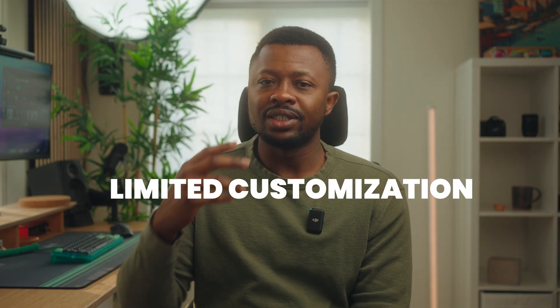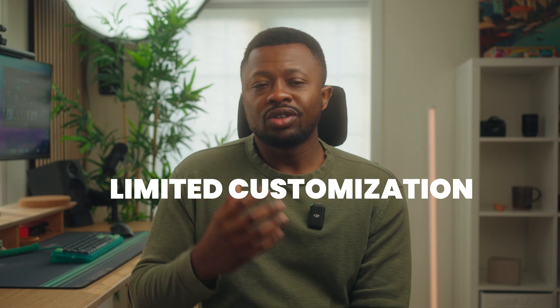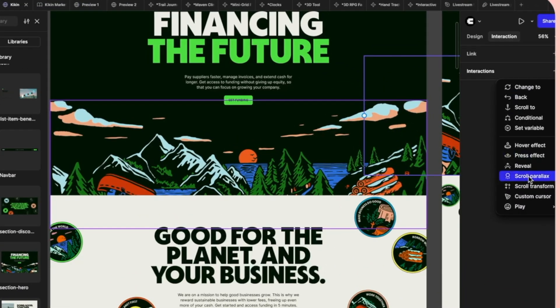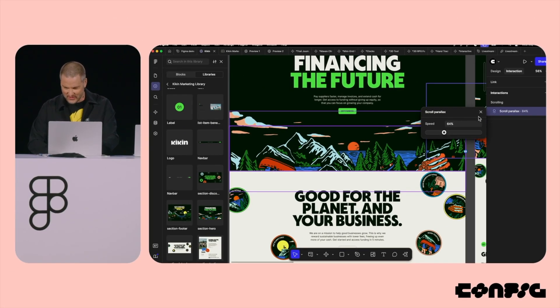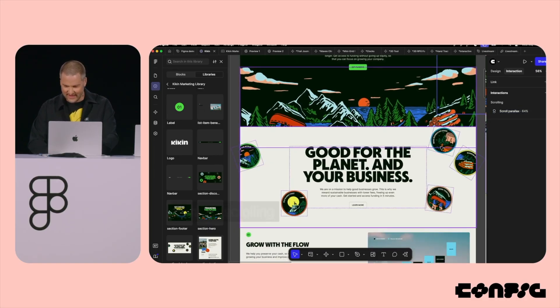Now let's talk about what I'm not comfortable with. First, there are limited customizations, especially around interactions — most of them are just presets. I don't know yet if you can add fully custom animations the way more advanced platforms allow. FigmaSites is just starting, but other platforms do support a lot of custom animations, and this is a bit of a red flag.